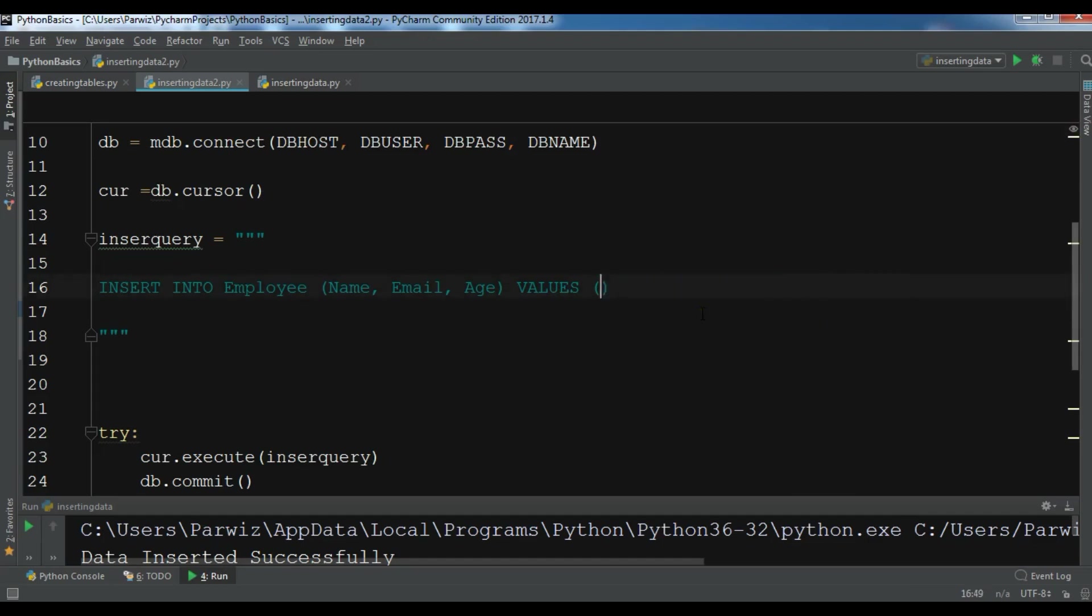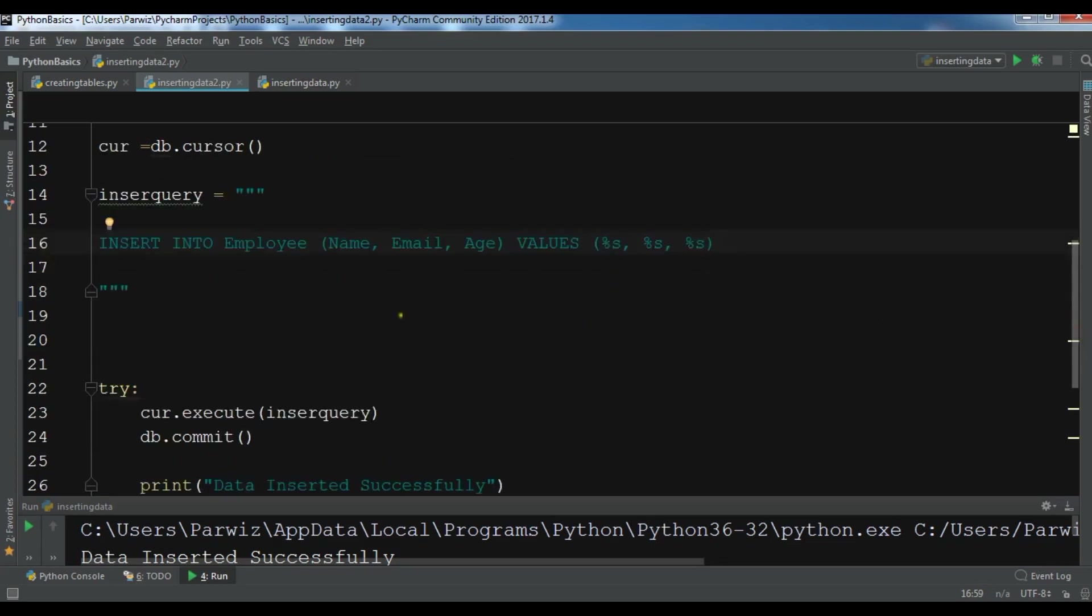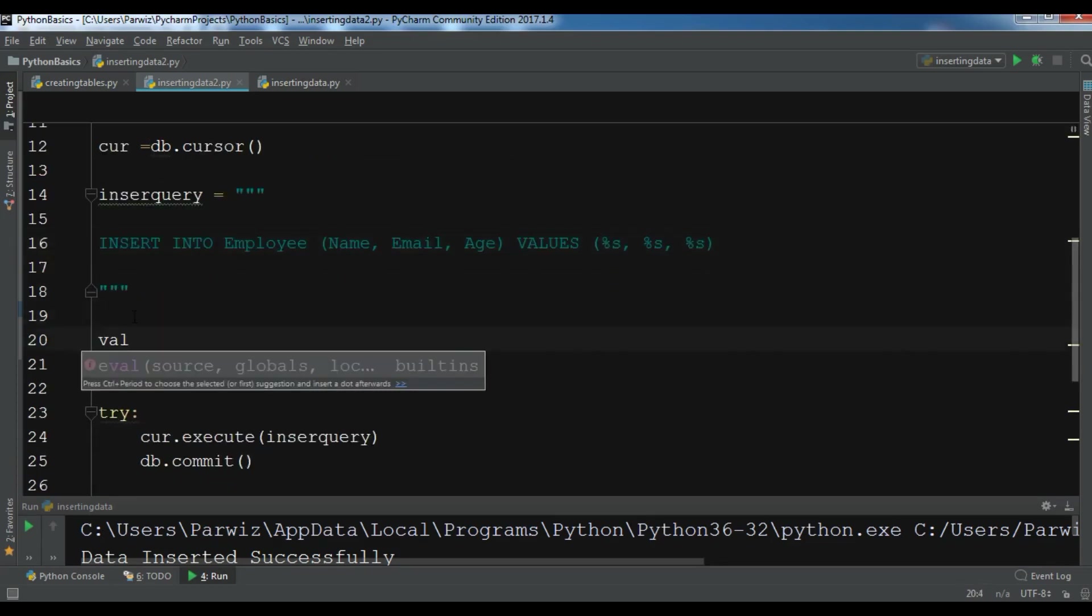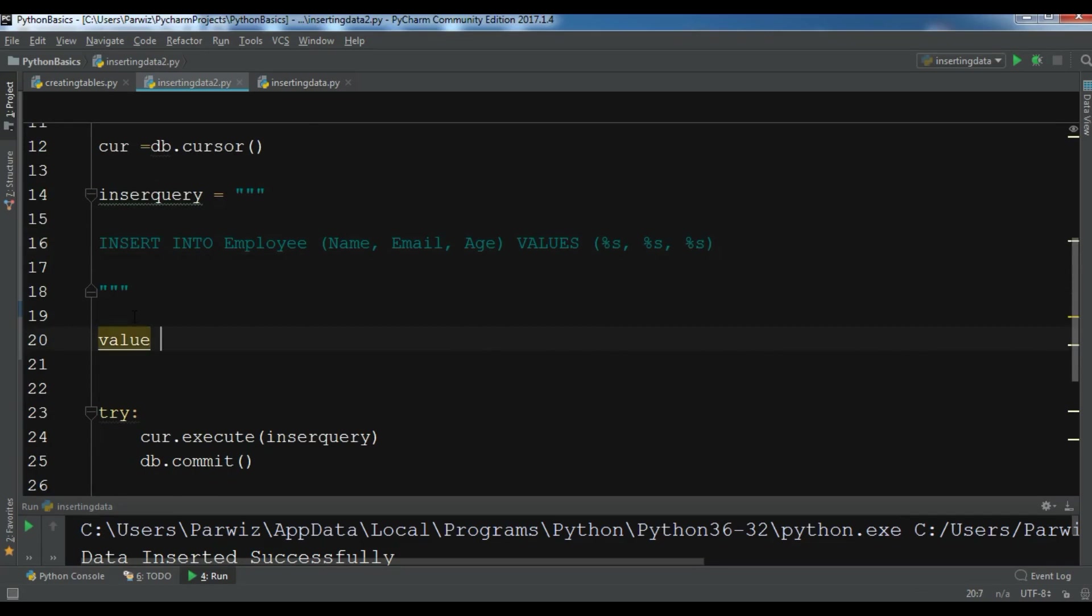So now instead of having values, instead of giving these values, we are going to add placeholders. For example, let me add, because we have three data like this. And now in here we are going to create a tuple. So value, and now in here you can give your value. For example I want to give Tom.